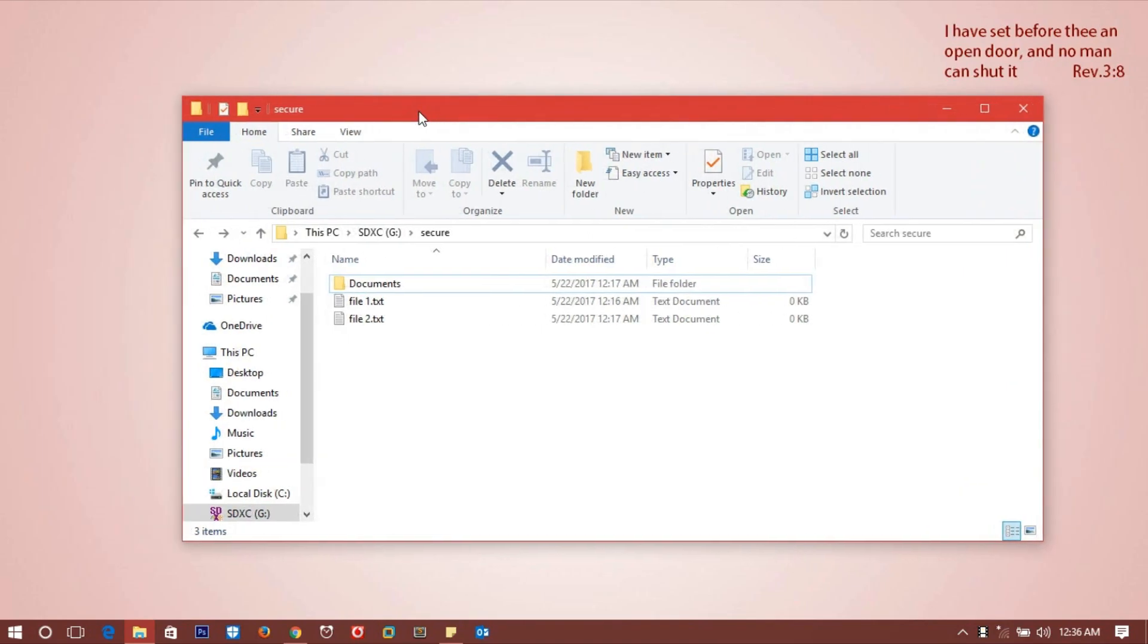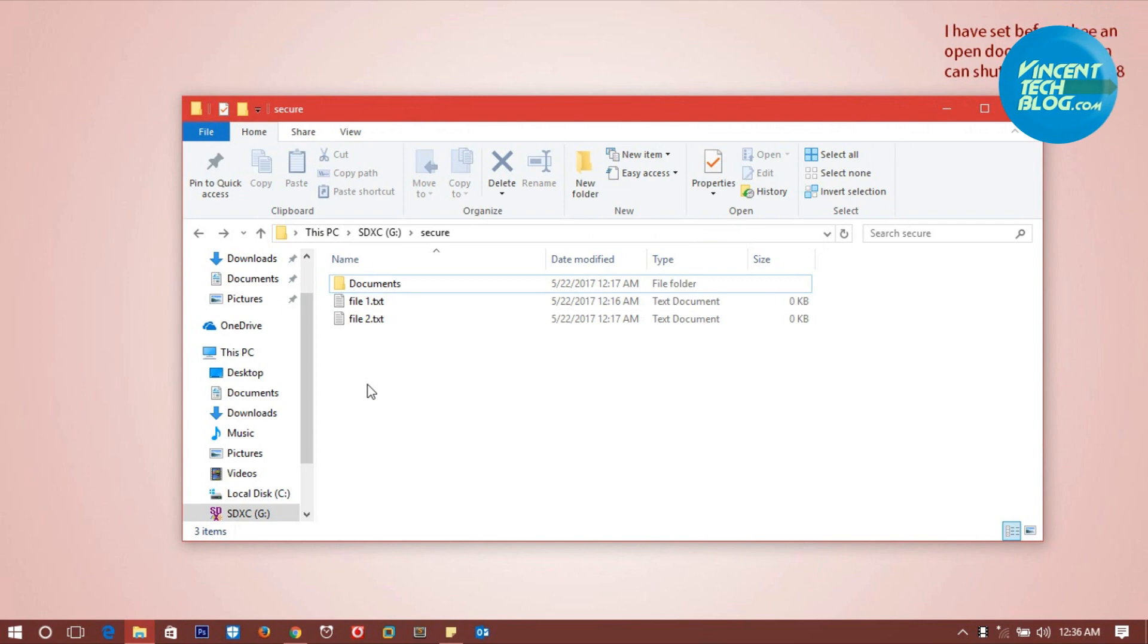Hello everyone, welcome to this video. Here I'll be showing you how we perform encryption and decryption in Windows operating system.